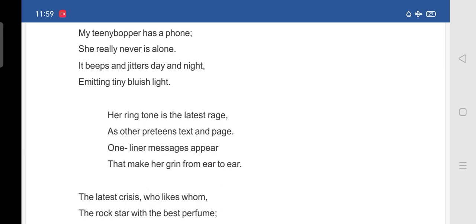One liner messages appear. So, one line messages will appear on her phone screen. That make her grin from ear to ear. Grin means smile broadly. So, those one line messages make her smile broadly from ear to ear. It means she will smile broadly.